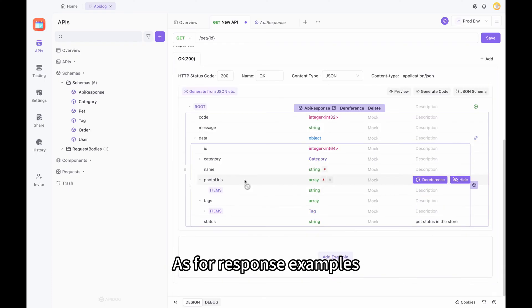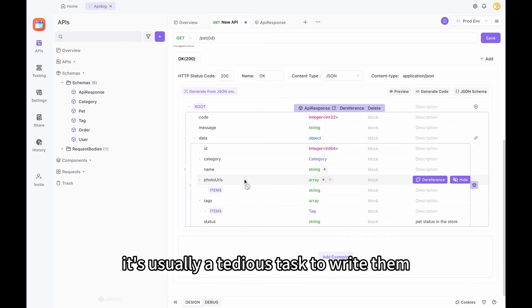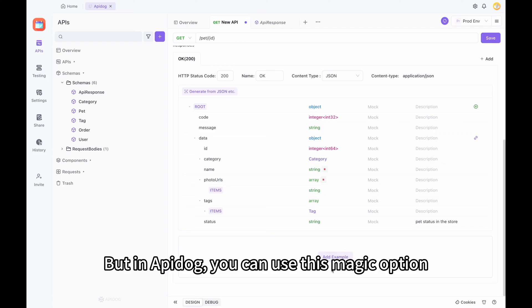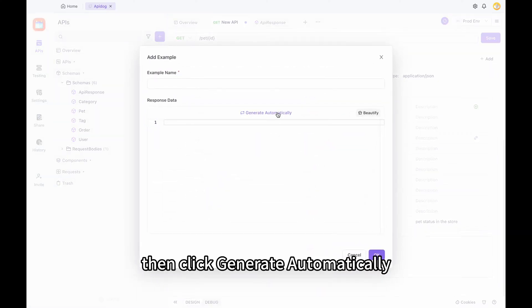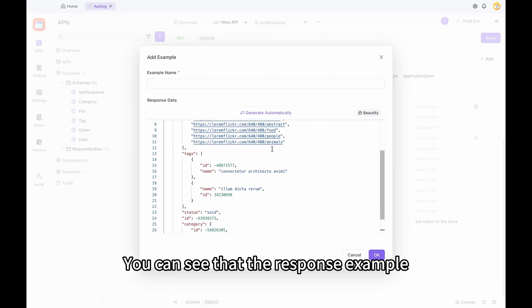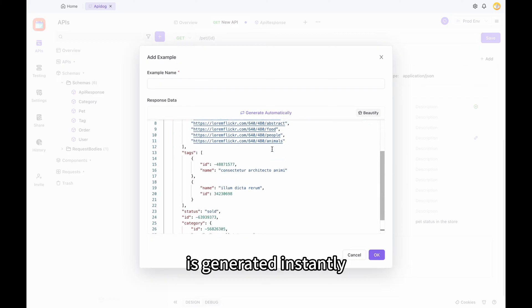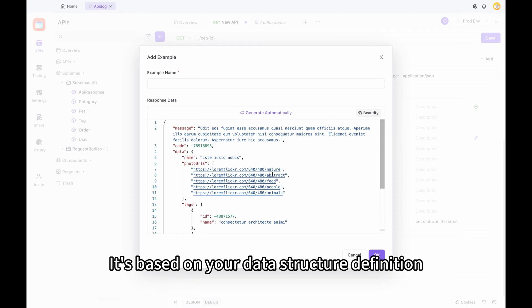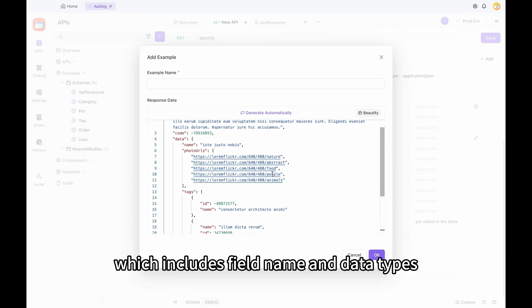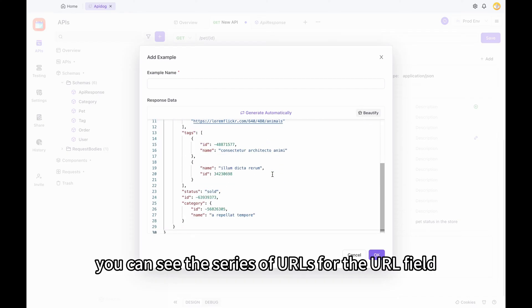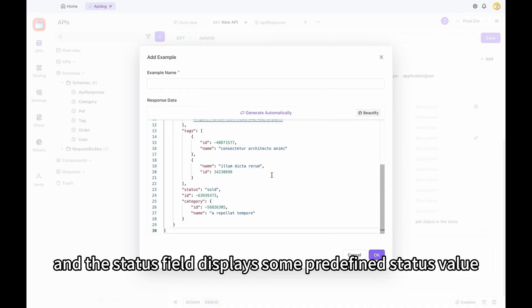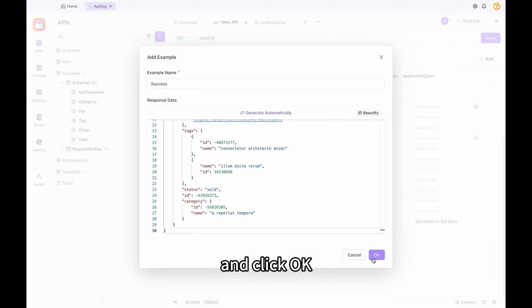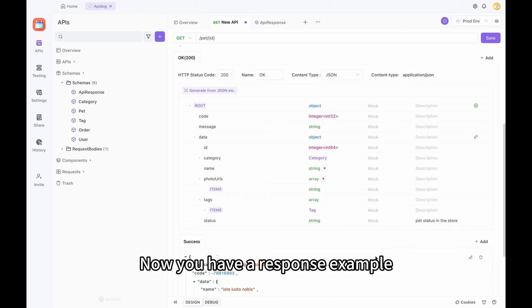As for response examples, it's usually a tedious task to write them. But in ApiDoc, you can use this magic option. Add an example, then click Generate Automatically. You can see that the response example is generated instantly, based on your data structure definition, which includes field names and data types. For example, you can see a series of URLs for the URL field and the status field displays some predefined status values. You can choose a successful example and click OK.